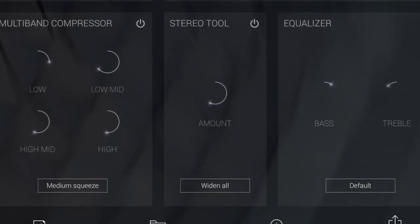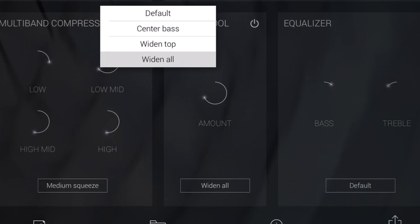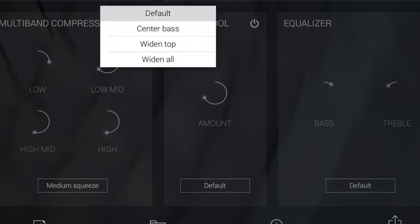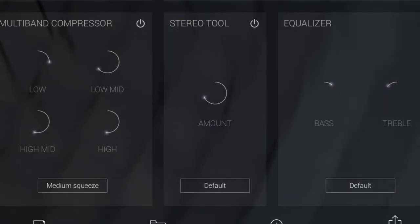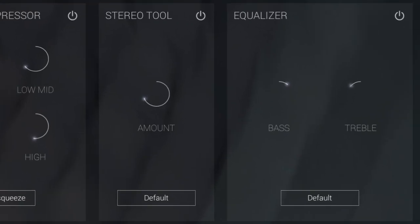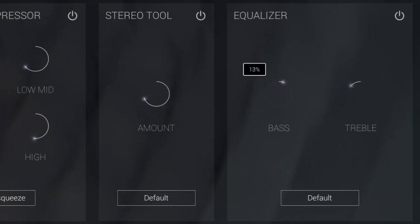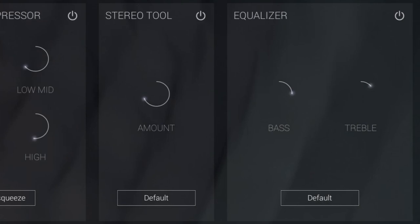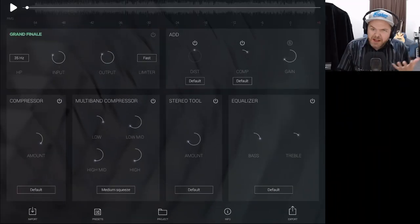We've then got a stereo tool, which is like a stereo widener. If your mix is sounding too narrow and you want to widen it out, you can adjust the stereo tool, with different types of widening effect presets at the bottom. Finally, we have a very simple equalizer — just a bass and a treble control which we can turn down or turn up, with options for default, acoustic, or ambient.